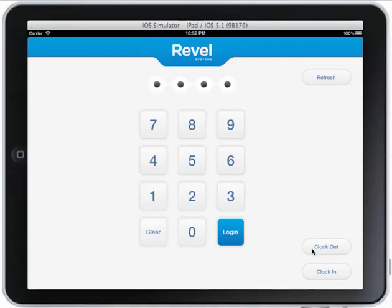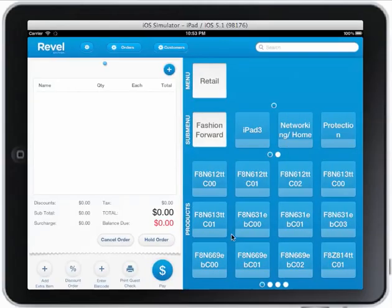I can also clock in beforehand. When I clock in it will prompt me for a picture and I have to take my picture, so they know someone else didn't clock in for me — which is just an added security feature.